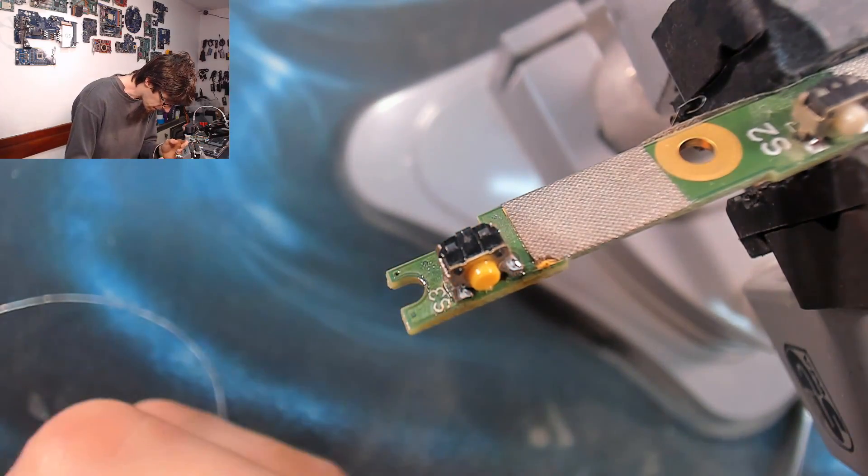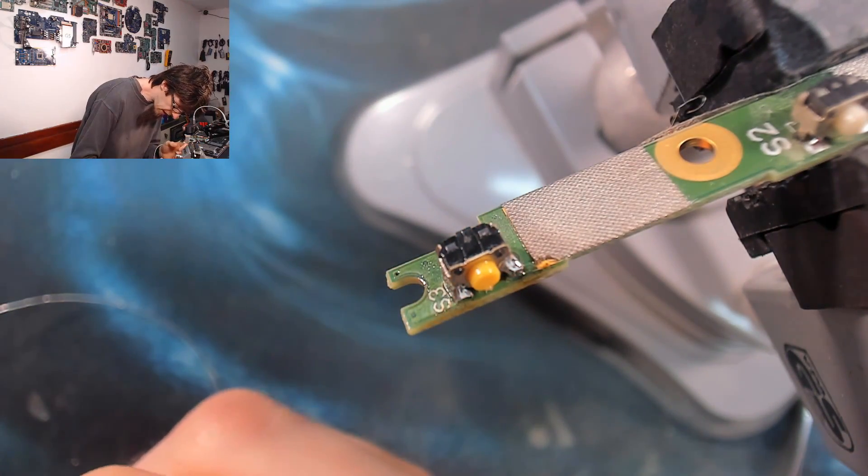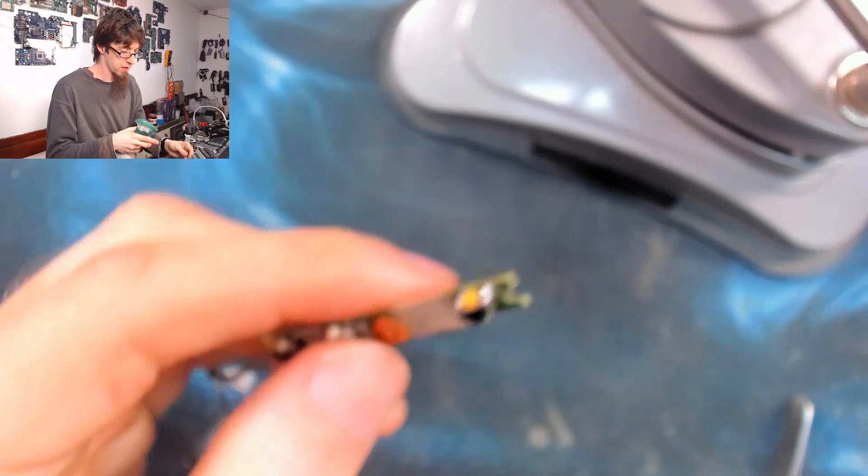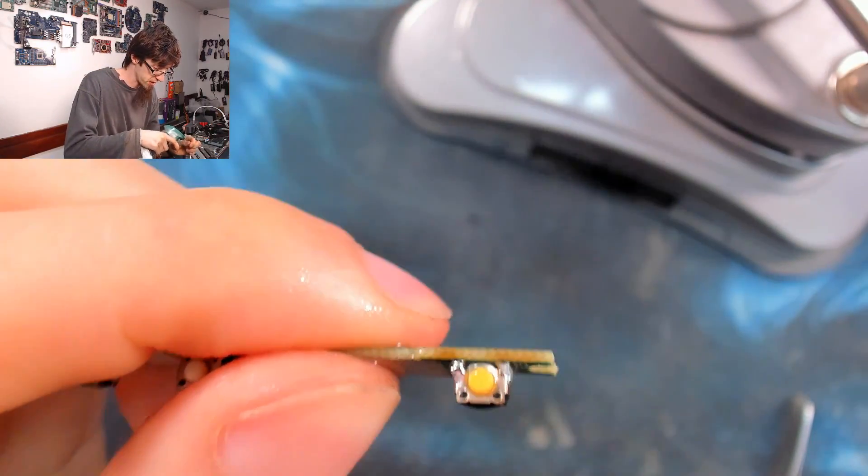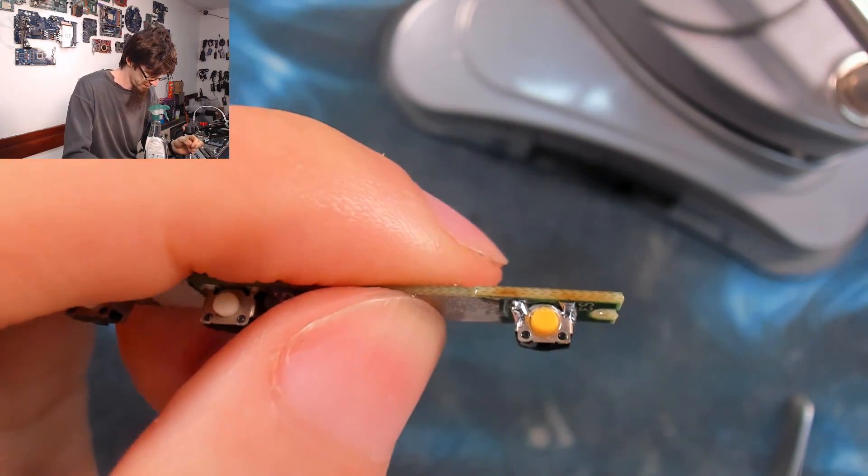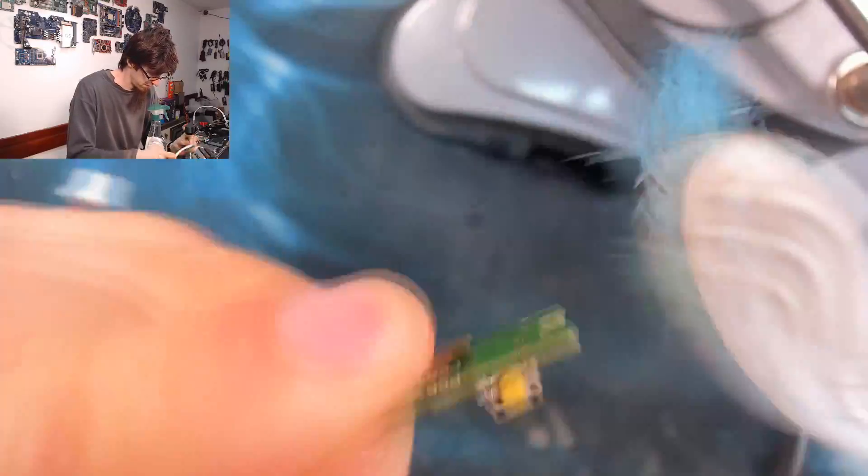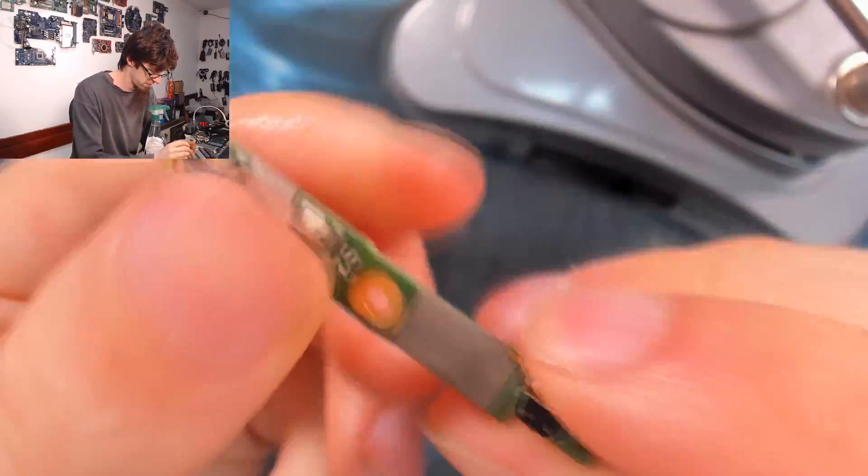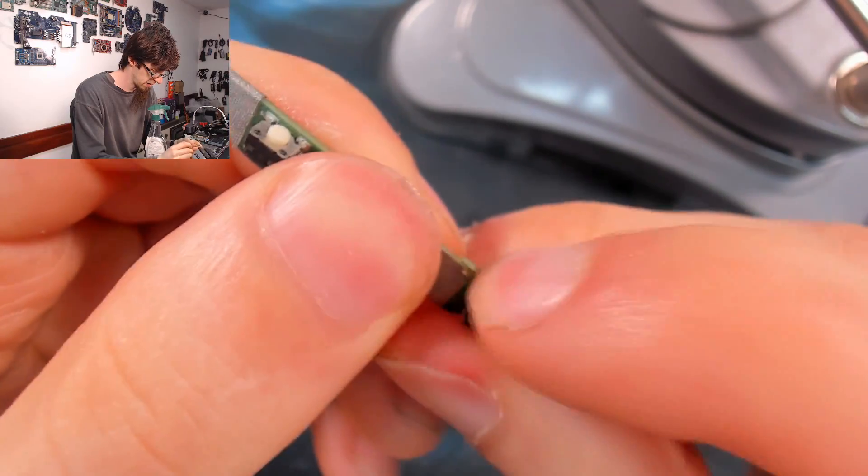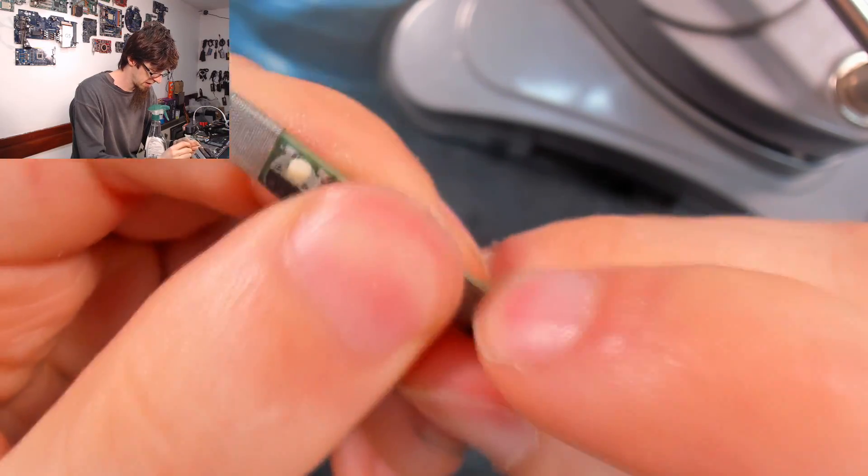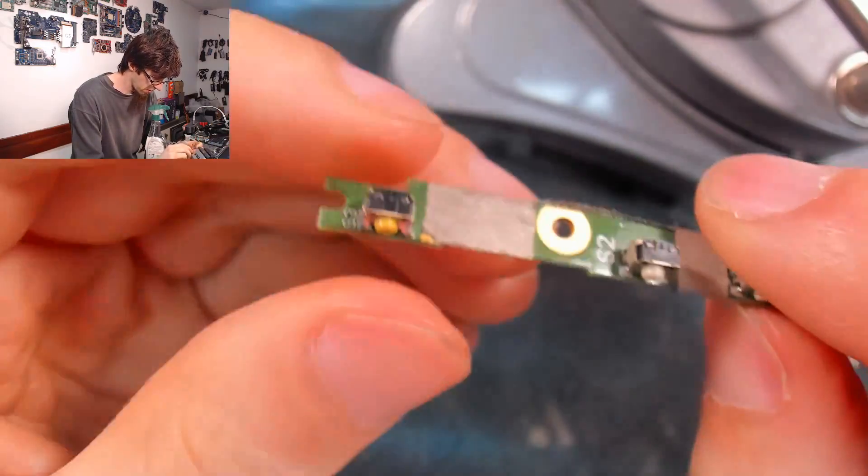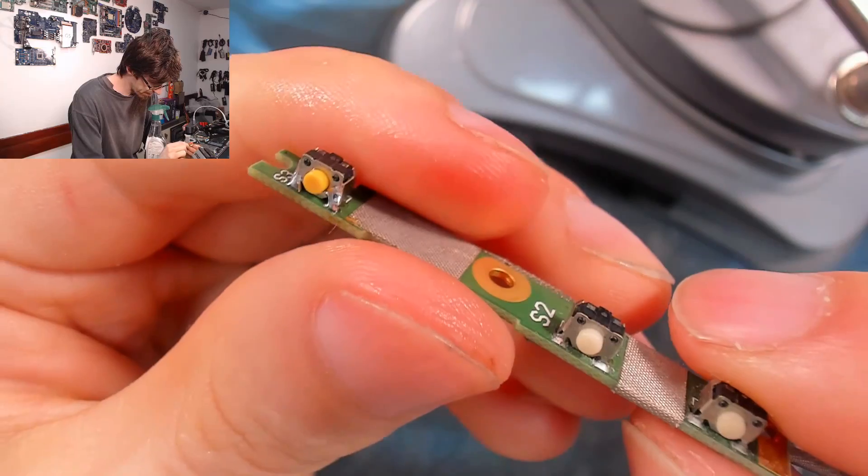There we go and I think that'll do it. Just clean the flux off of this with some alcohol. There we go. And I think that'll be fine.